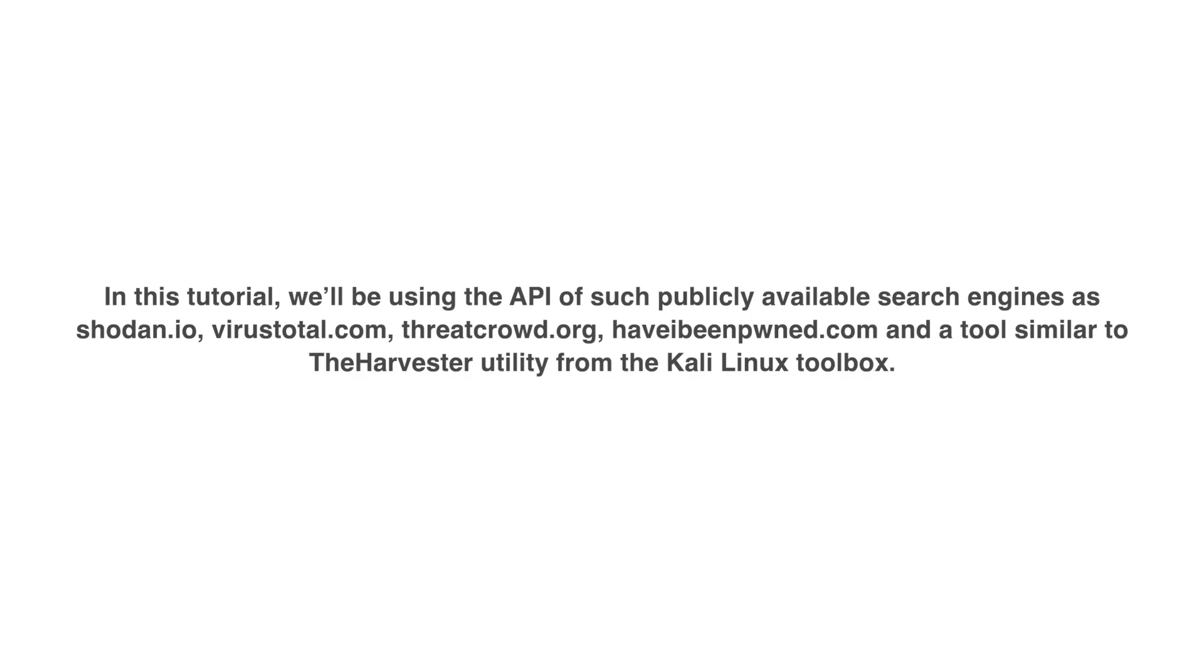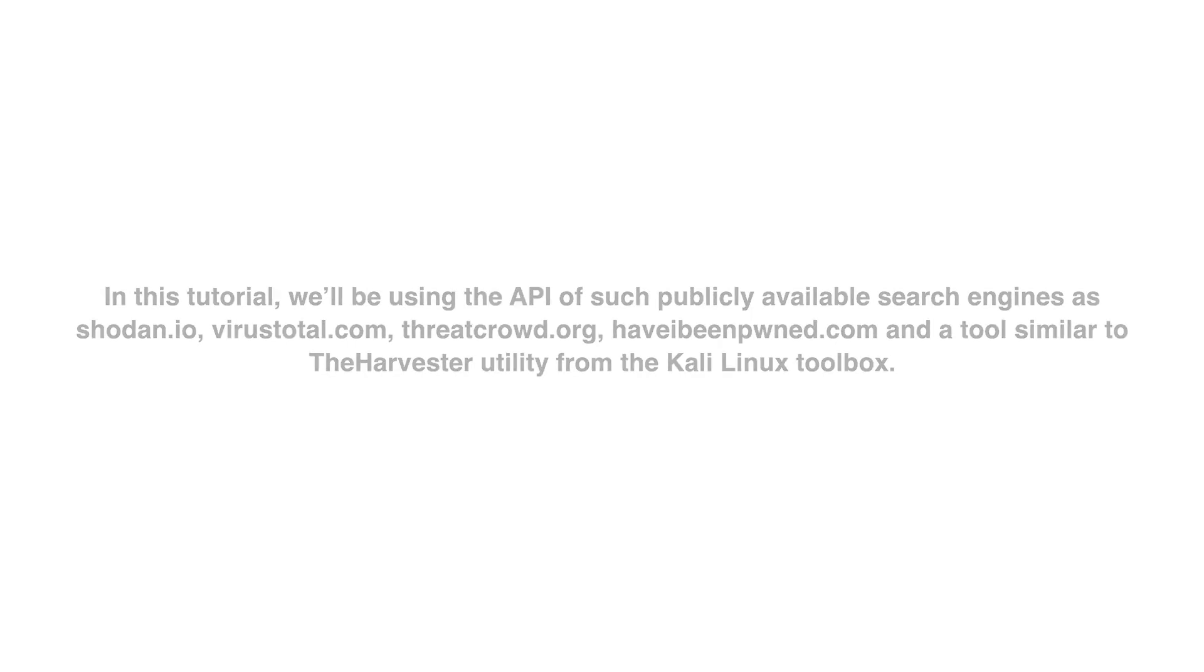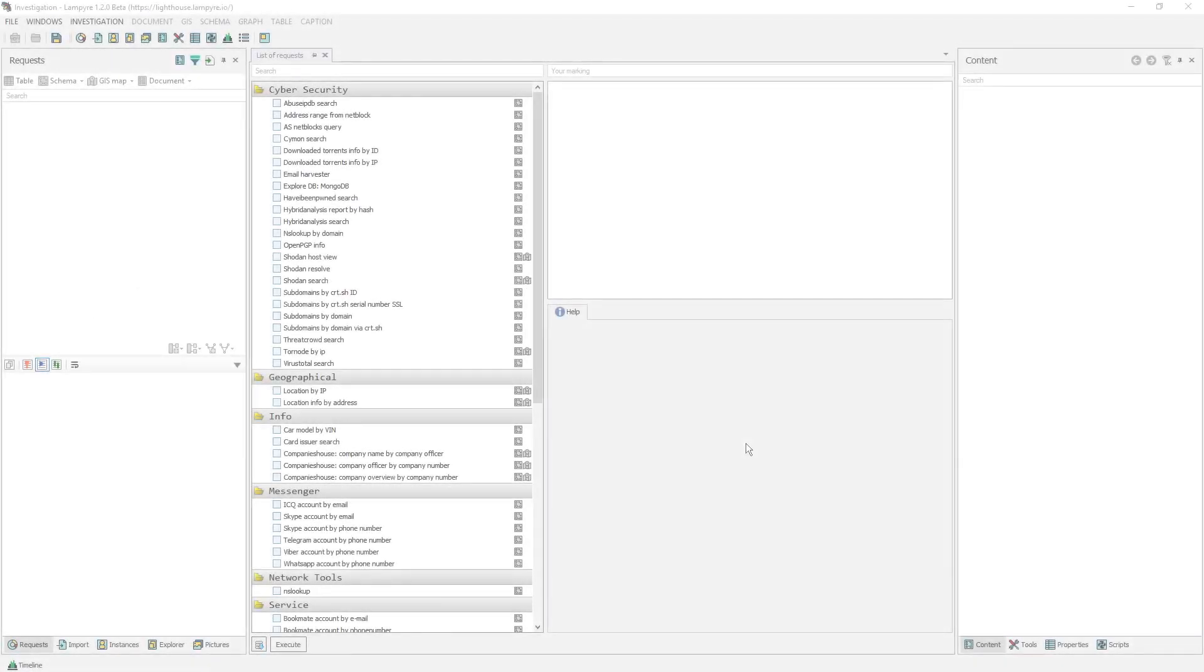While working with Lampire, analysts may work with offline data, and they can also download it from different online sources. In order to start working with Lampire, you have to create an investigation or to open a previously created one.